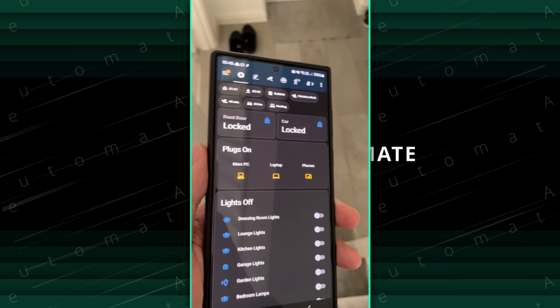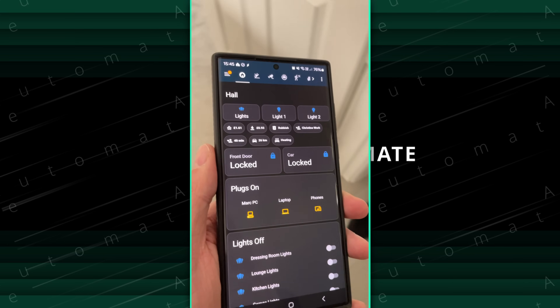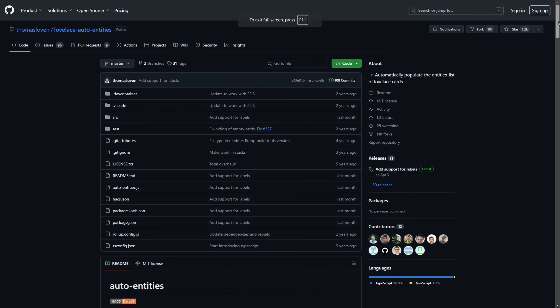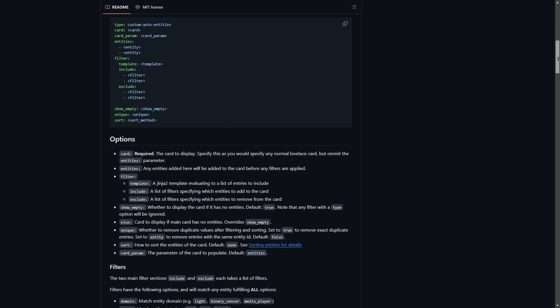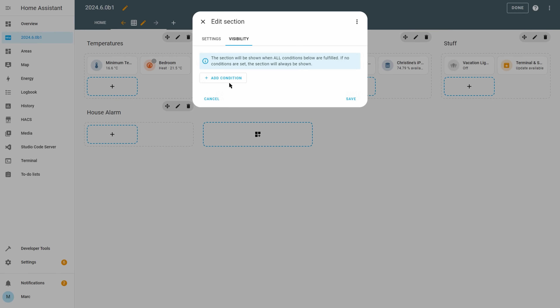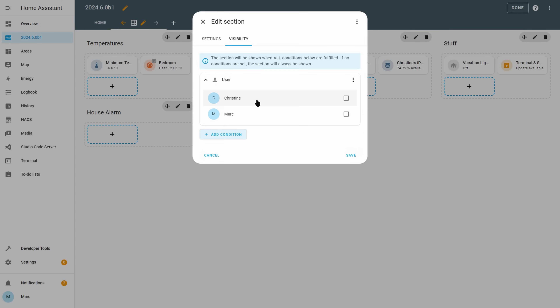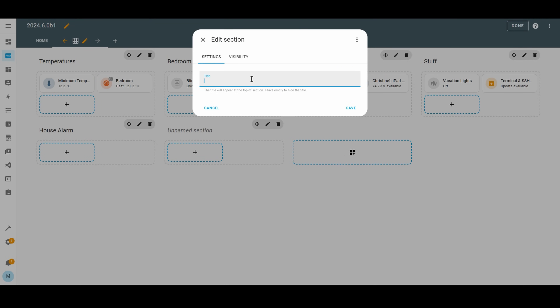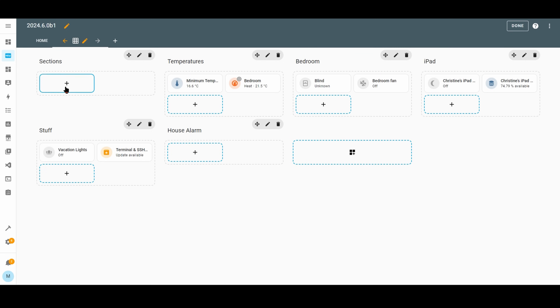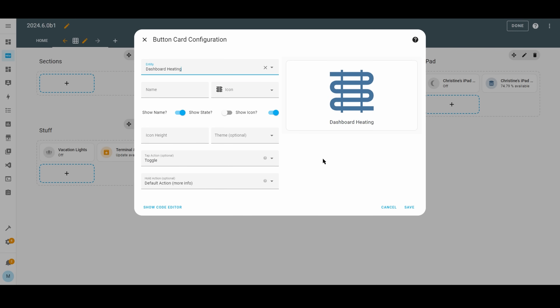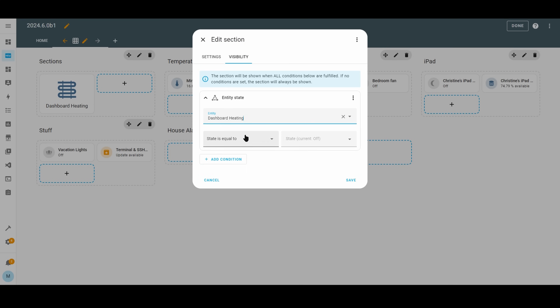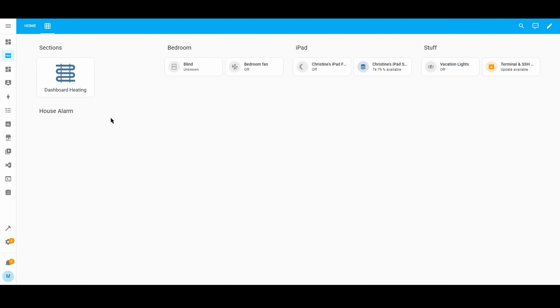The next couple of things are related to dashboards. For the past couple of years I've been showing cards based on states of other entities using the custom card by Thomas Loven called Auto Entities. Last year they introduced native functionality to conditionally show cards based on things such as entity state, screen size, and the logged-in user. They've now extended the new sections dashboard so that, as well as conditional cards, you can now have conditional sections. You could have a section at the top with buttons to show and hide other sections below it. The combination of all the dashboard functionality now available really allows you to make fast and accessible dashboards that no other smart platform gets close to.